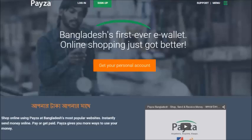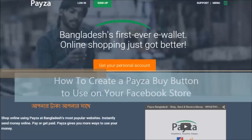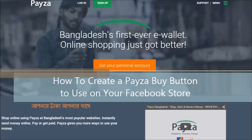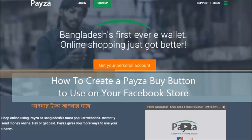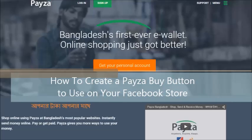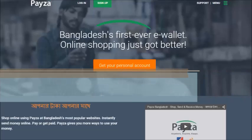Hello and welcome to Paysa Bangladesh video tutorial. In this video you are going to learn how to create a Paysa buy button that you can add to your Facebook ecommerce store.